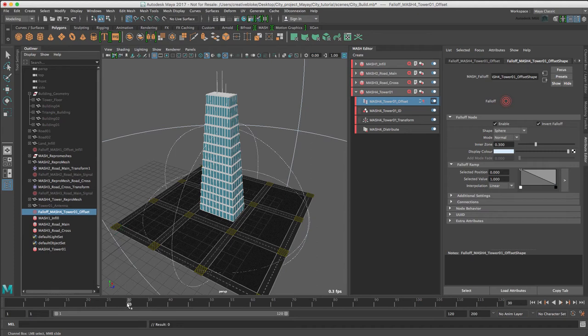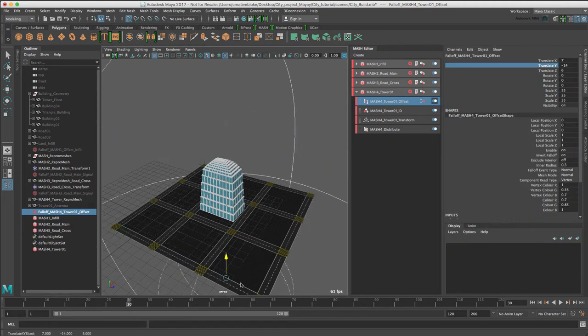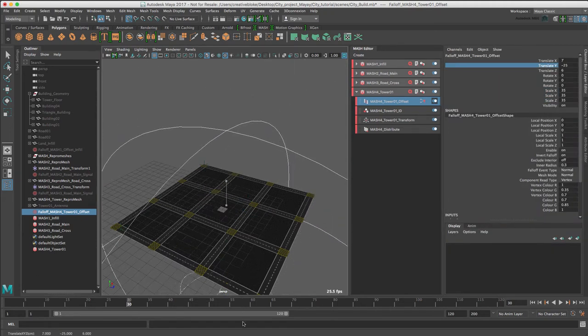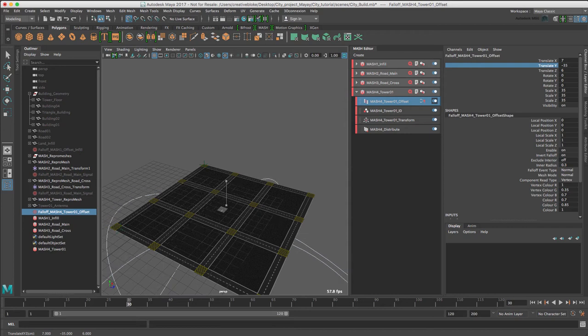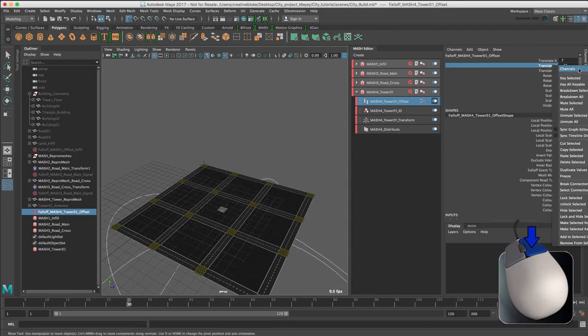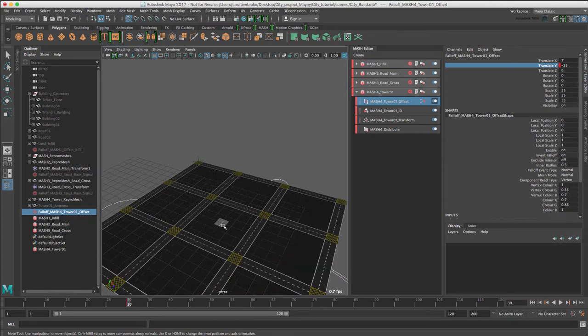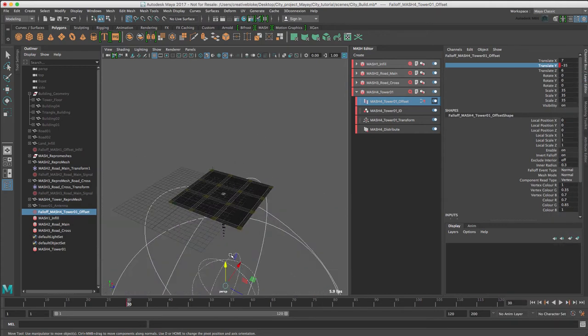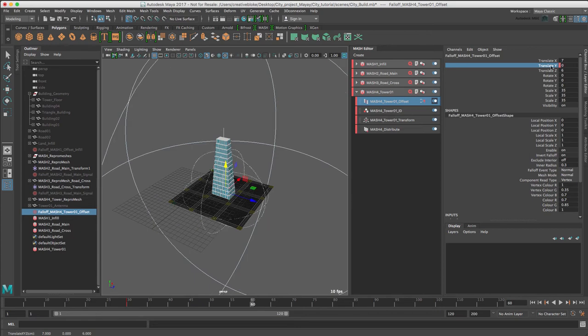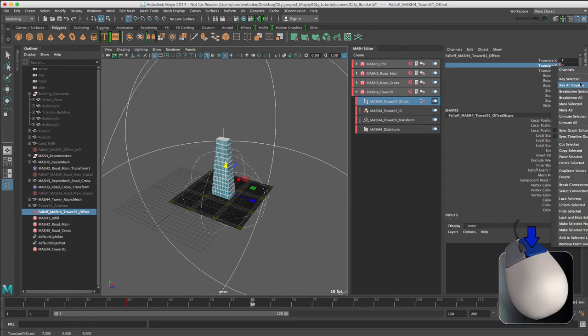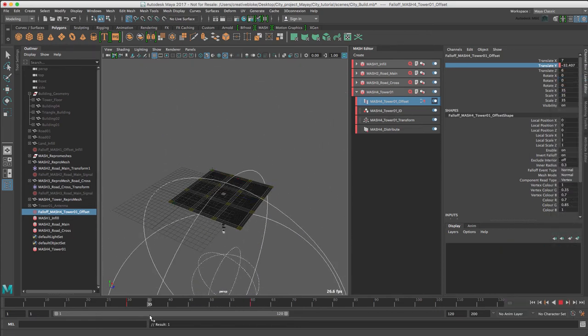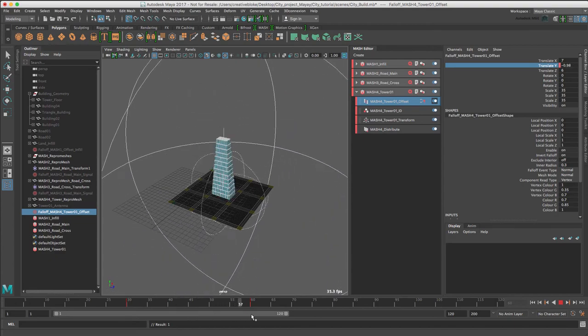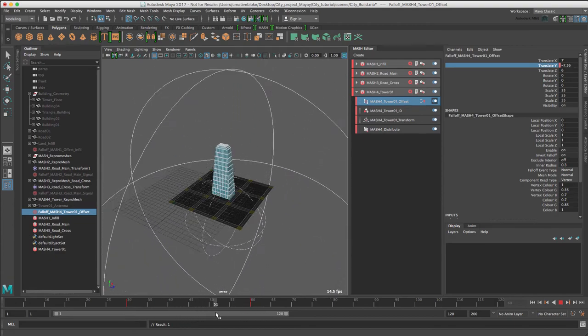I'm going to move us to frame 30, back in the channel box of our falloff. And I'm going to move our falloff to below the landscape. Right click and key selected. Just zoom out a bit so I can see what I'm doing. And then move to frame 60 and again, key selected.